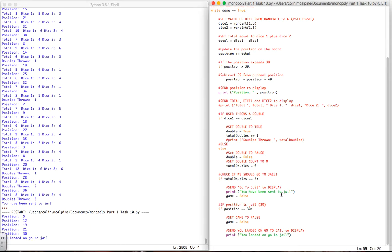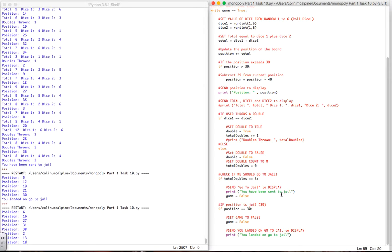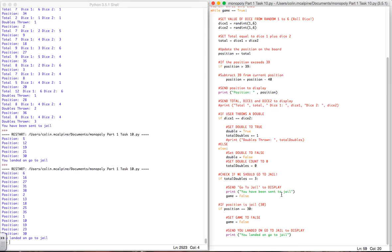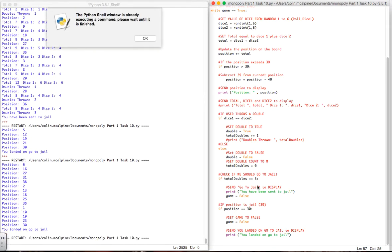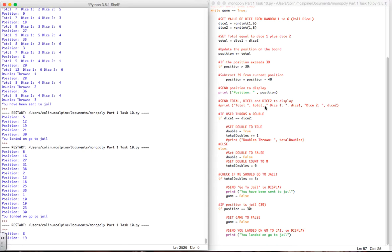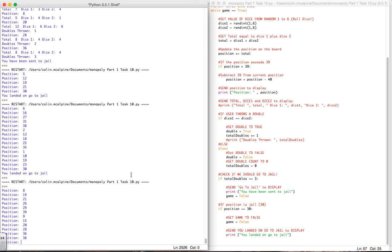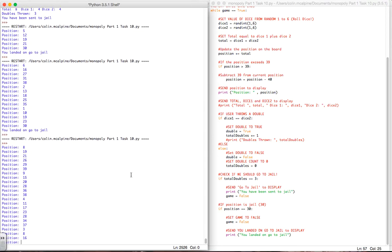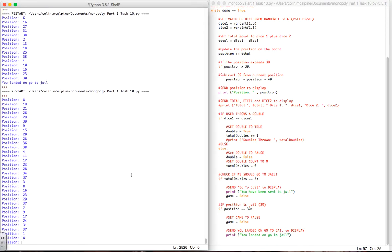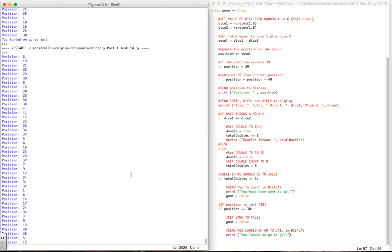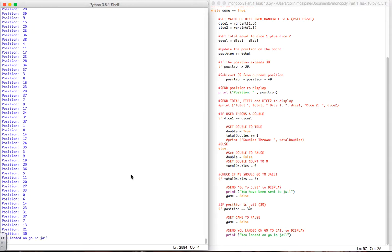Run it again. So again landed on jail that time, very unlucky. So you can see that it's just your luck, because this one's running a lot longer before you get to land on jail, but then eventually land on jail again.